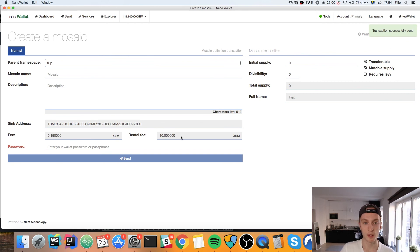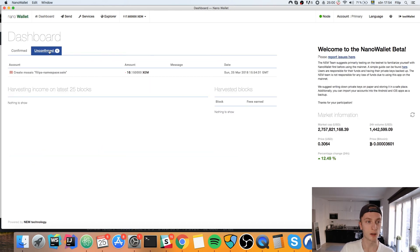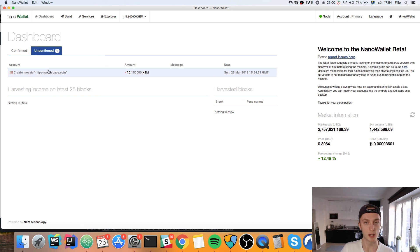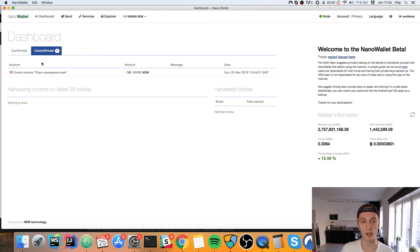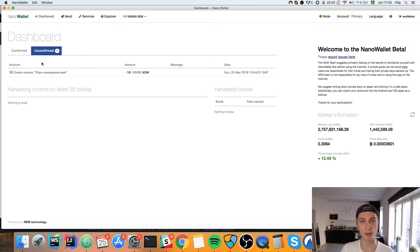Transaction successfully sent. This cost ten coins to create plus the transaction fee. You can check the dashboard to see that transaction, and once it's done you'll have your own token on the NEM blockchain. In the next video we're going to look at how to build logic around this mosaic — how to transfer it back and forth and create our own applications. Thanks for watching, subscribe if you enjoy the content, hit Like, and leave a comment with any suggestions.